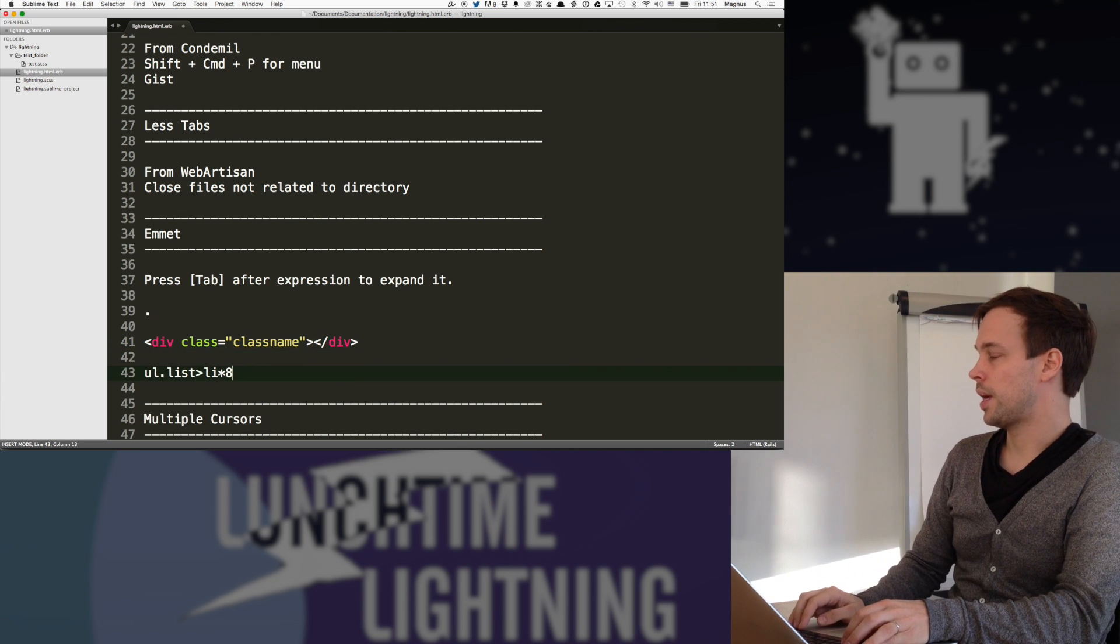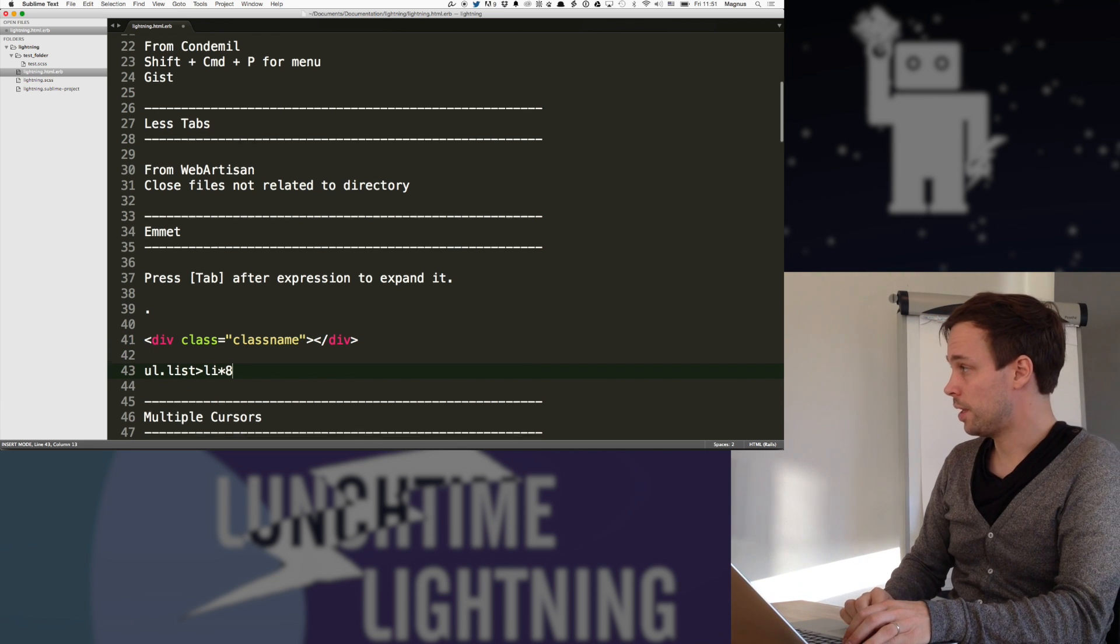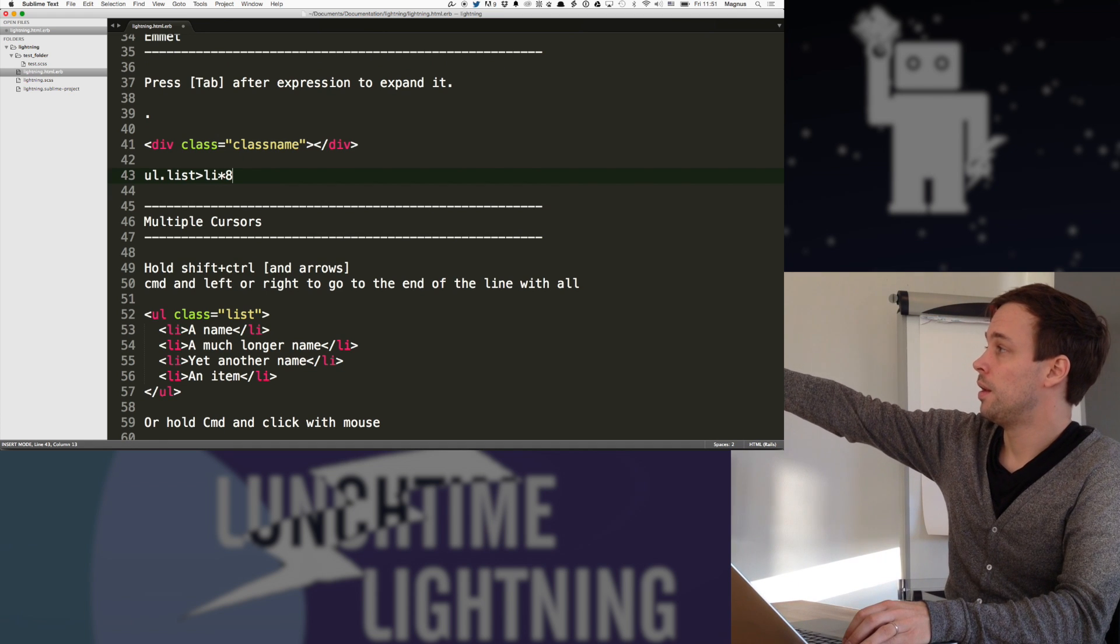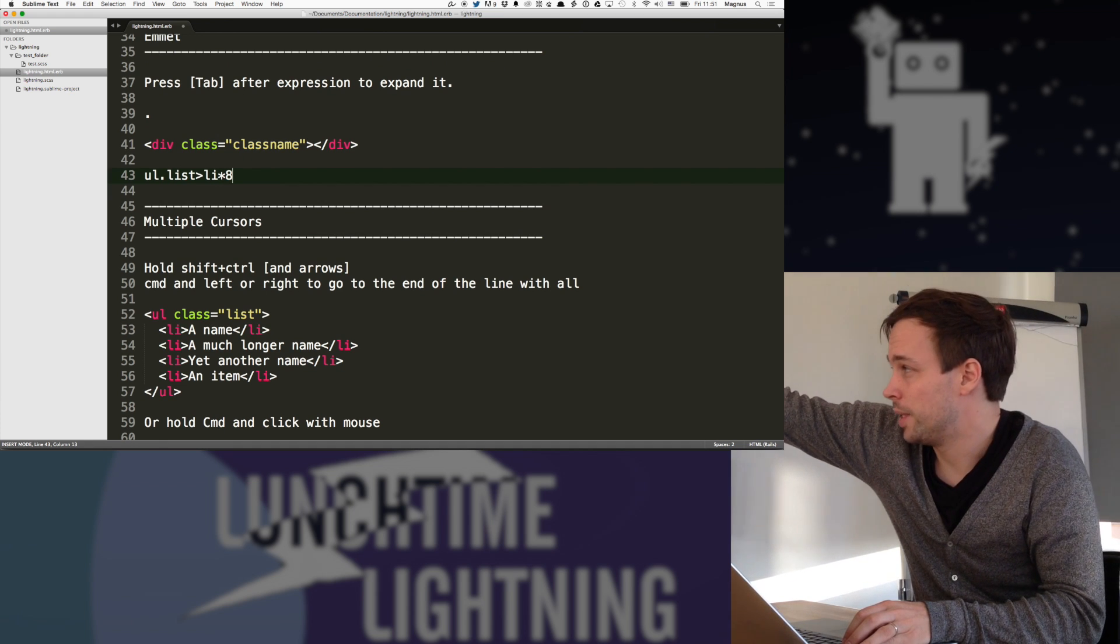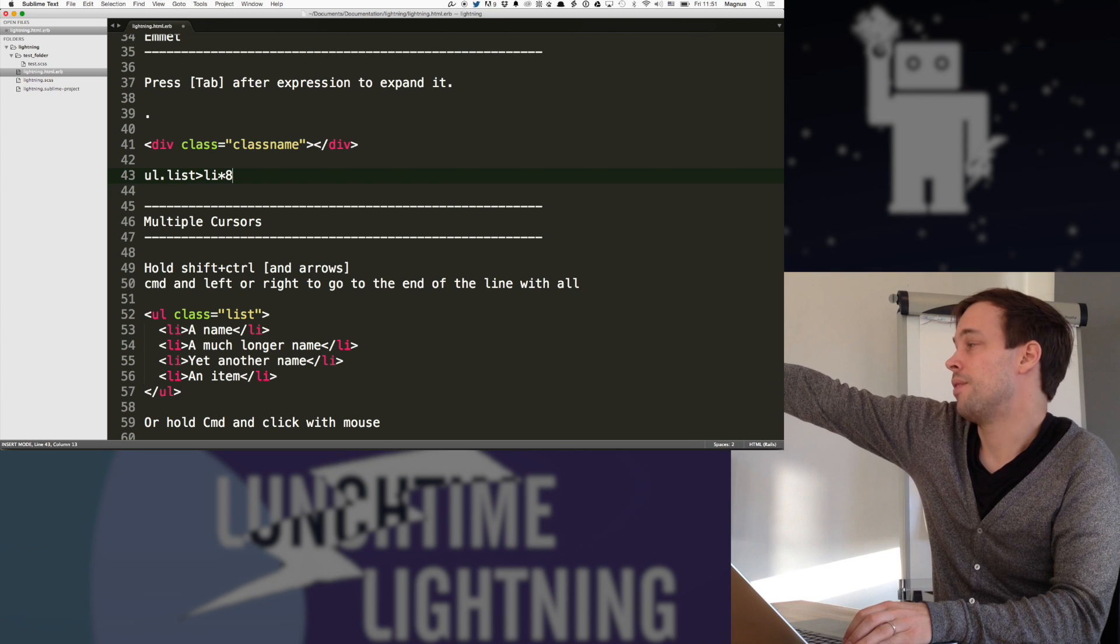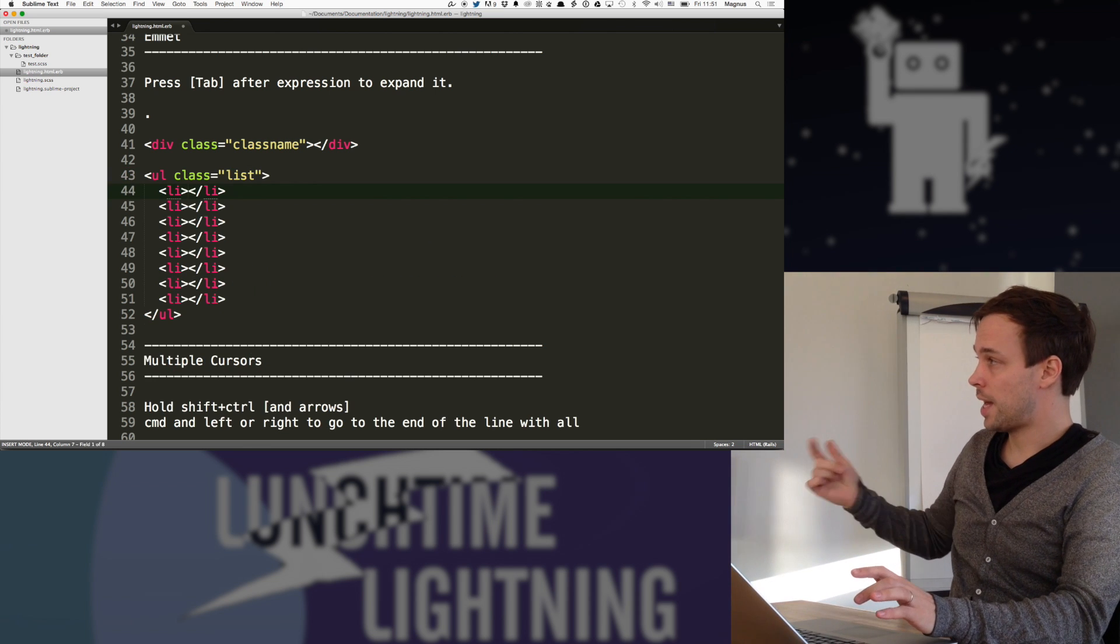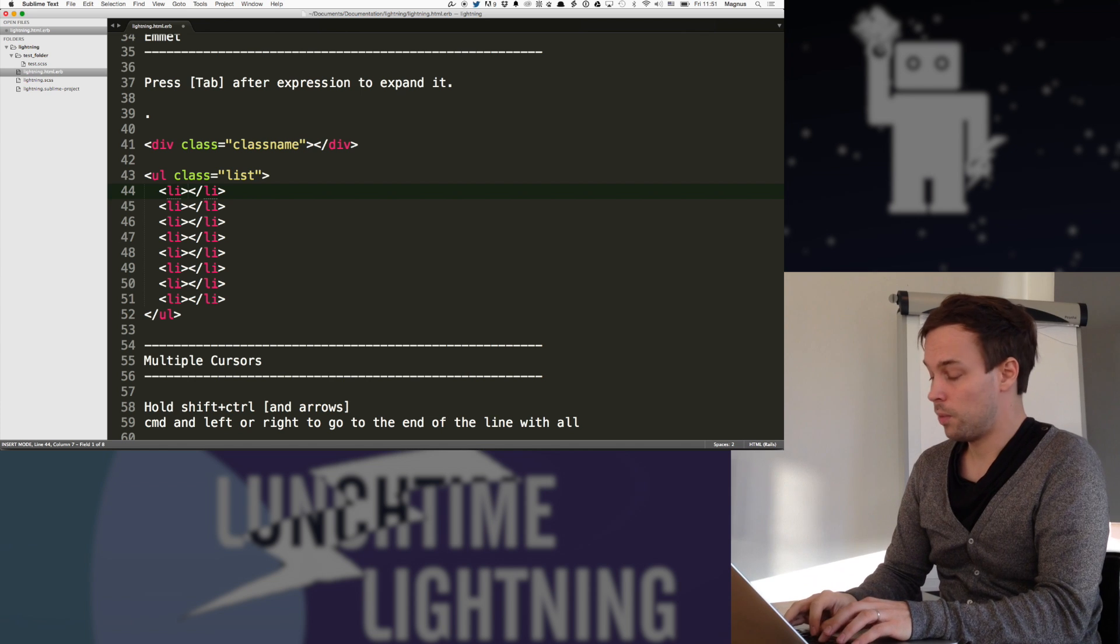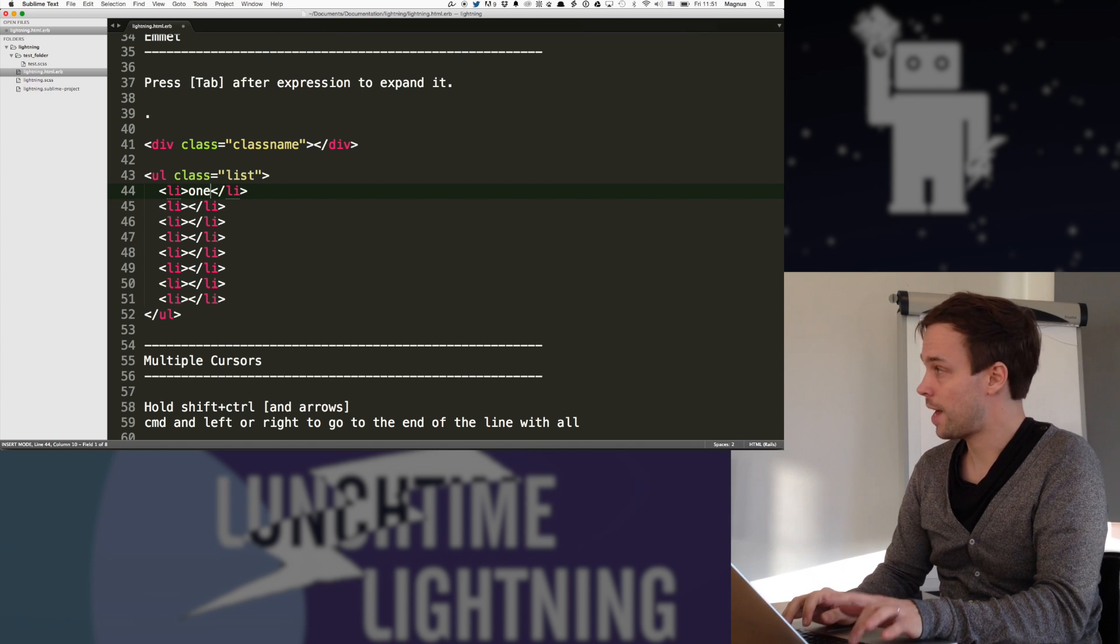And with this, you can have pretty complex expressions. So a UL that I have class name list for, I want that to have eight LIs. And I just press tab and it creates that.